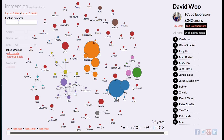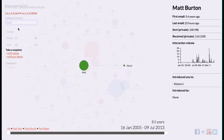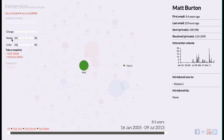I can look up contacts — this one is related to Alyssa, a former colleague. I can log out and save, or log out and delete. Looking at a contact: first email five and a half years ago, last email 22 hours ago. There's also an interaction column — that's really, really cool.